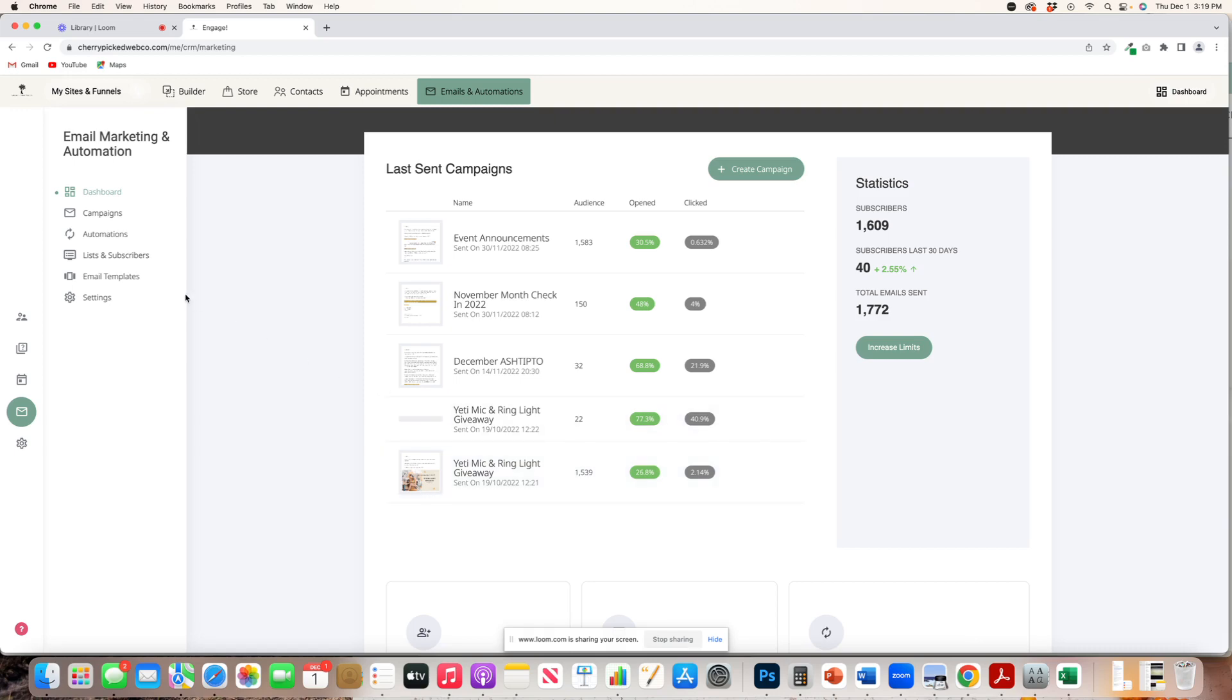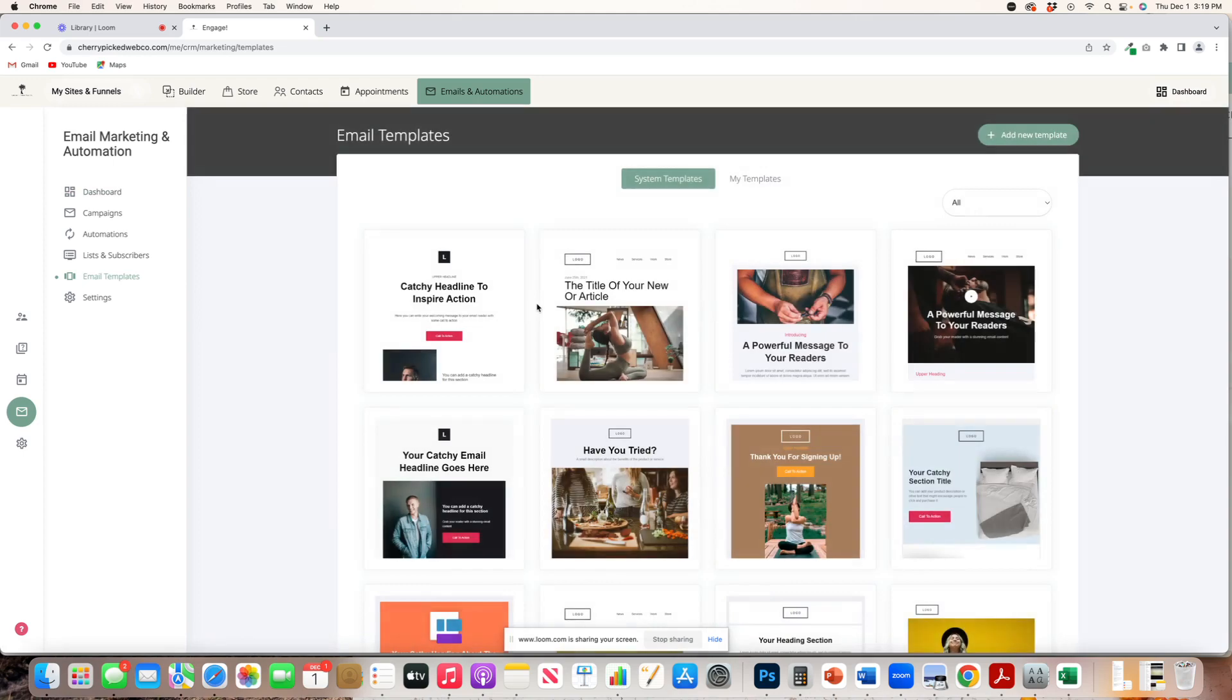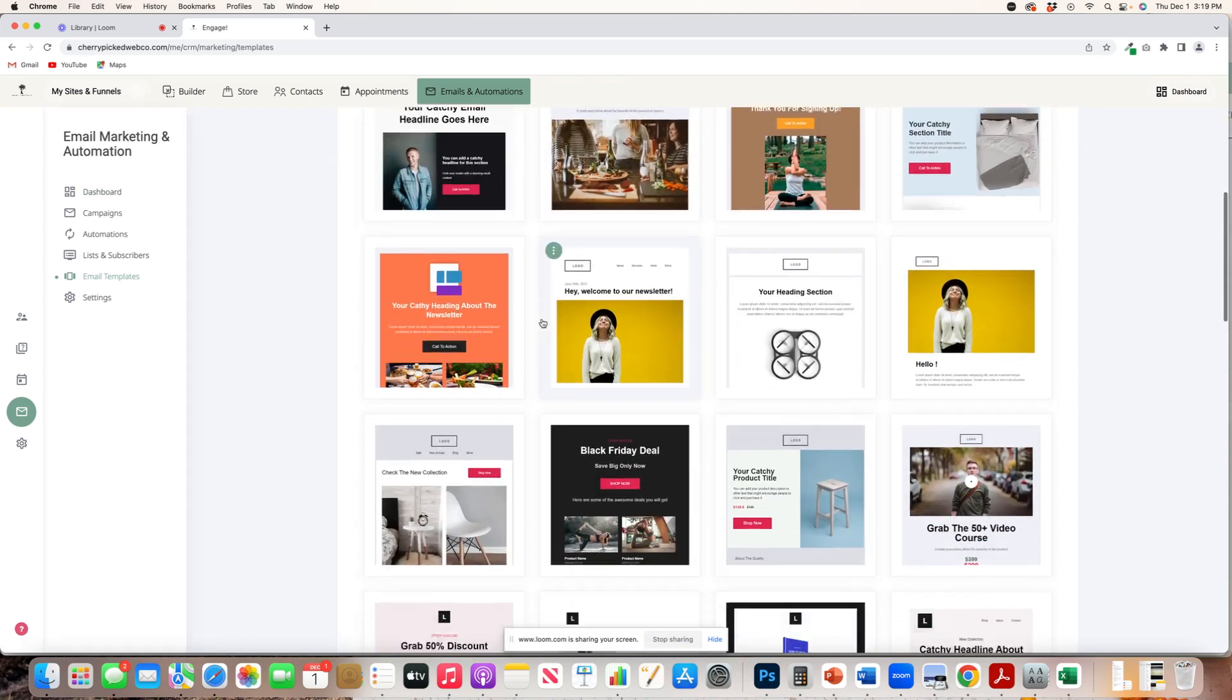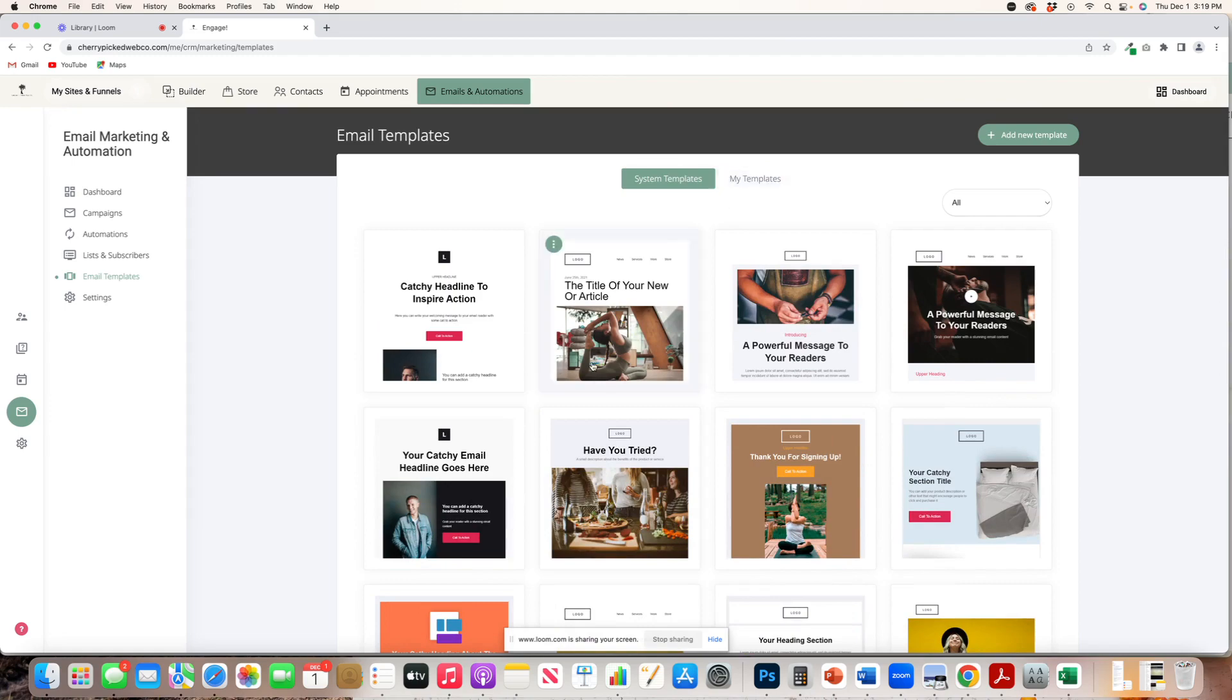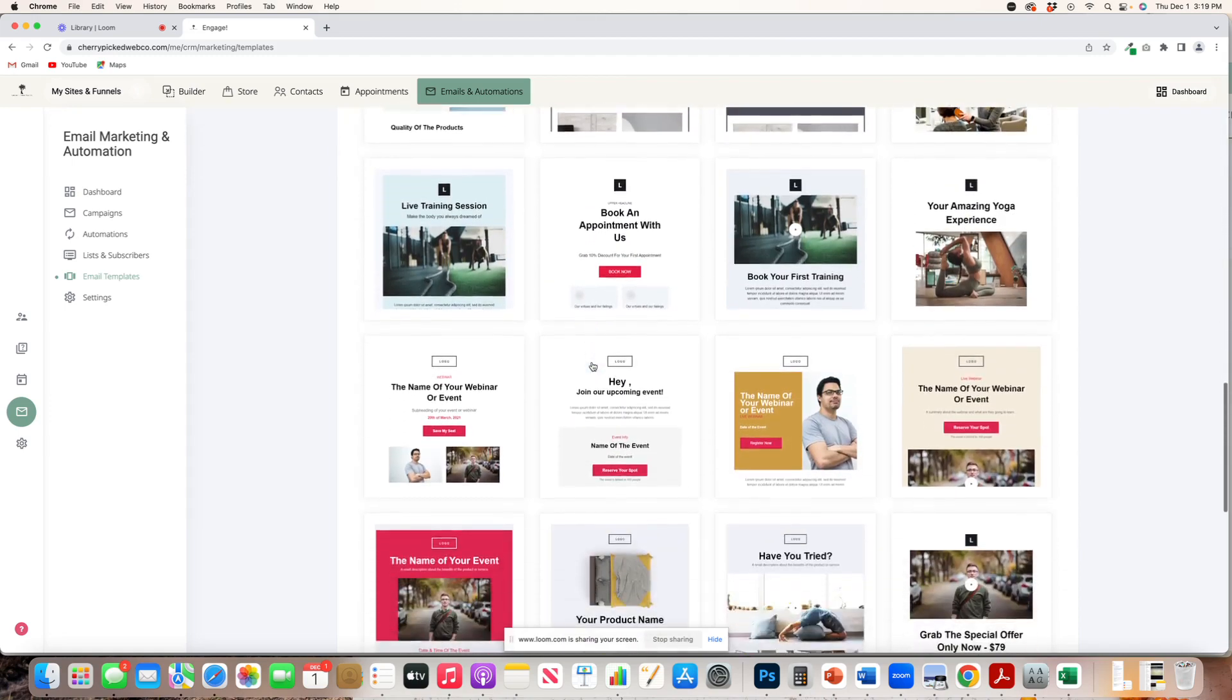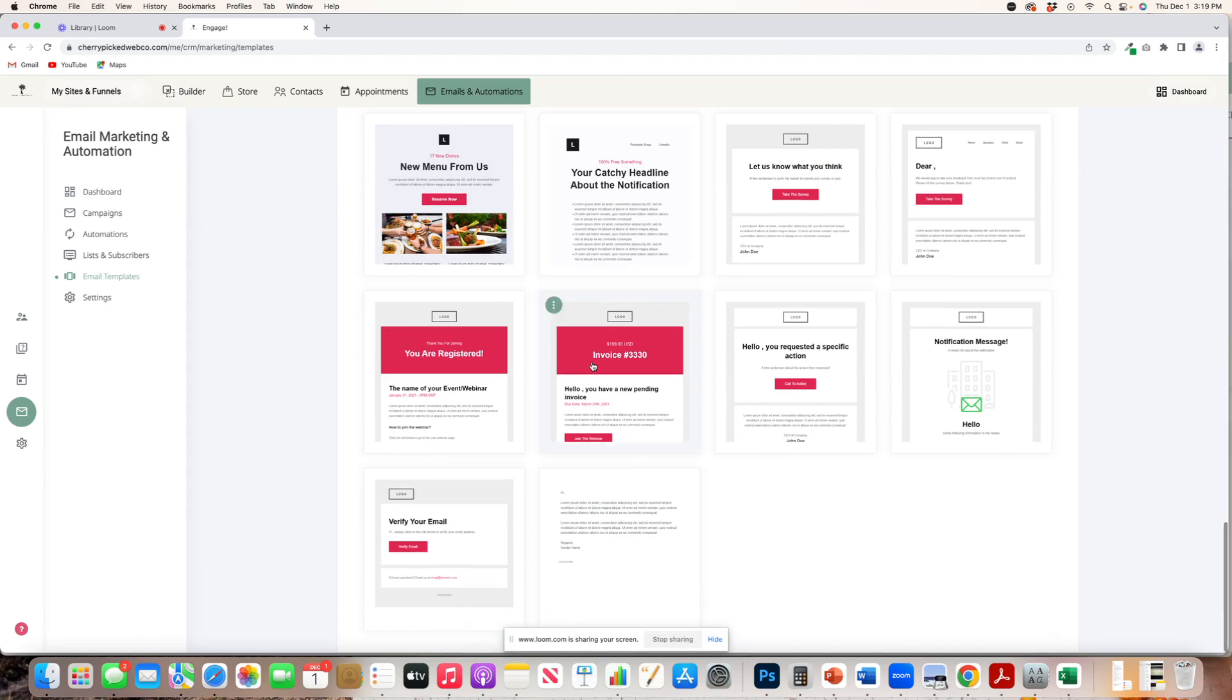Another thing with this platform is you do have templates. So you can come back here. You can see all of the templates that are made for you. You can also create your own templates if you are a creative and you desire to do that. Or every email I send, I actually use this boring one right here. It works great, gets the point across and people love to read it.